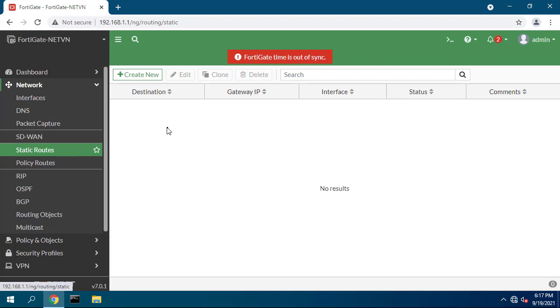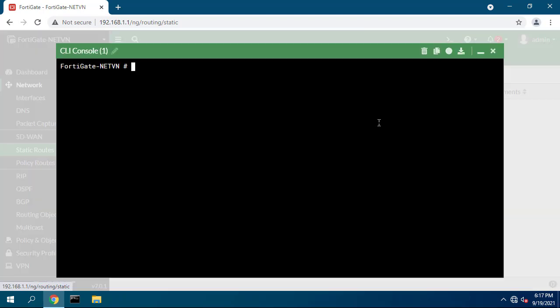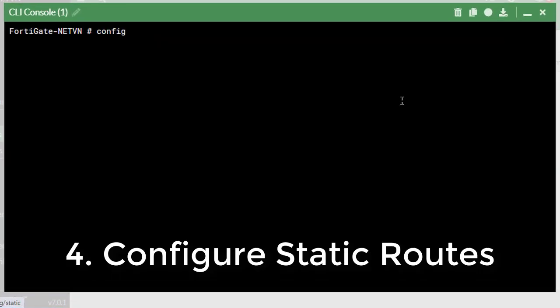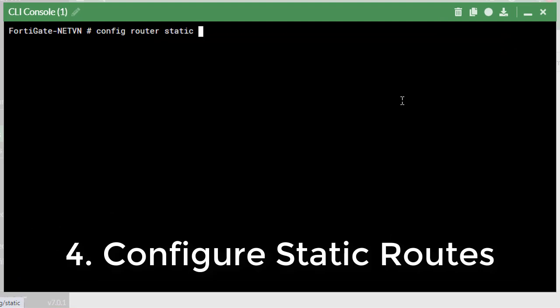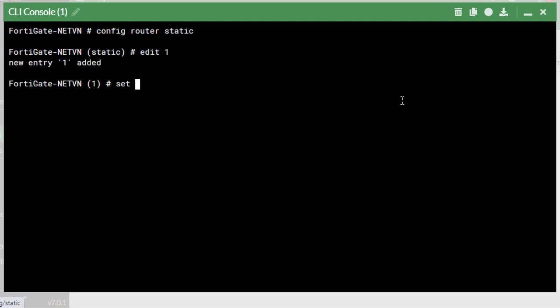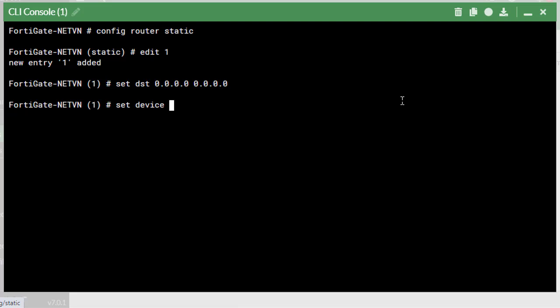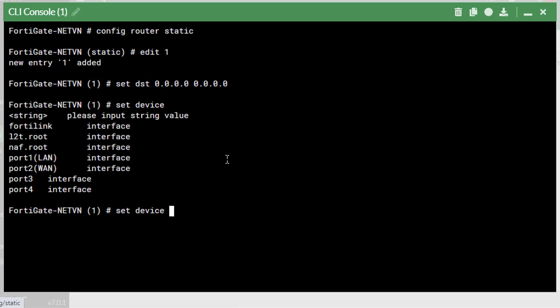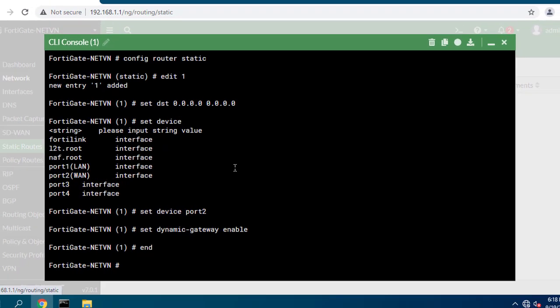Step 4, configure static route. You execute the commands as above. Set the interface to WAN. Set the gateway address to dynamic.